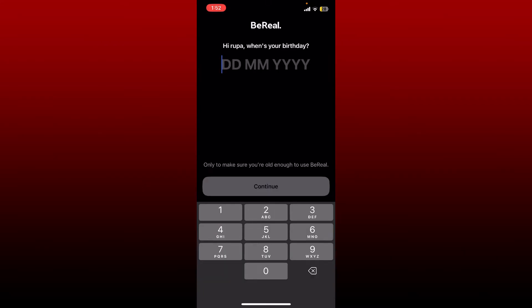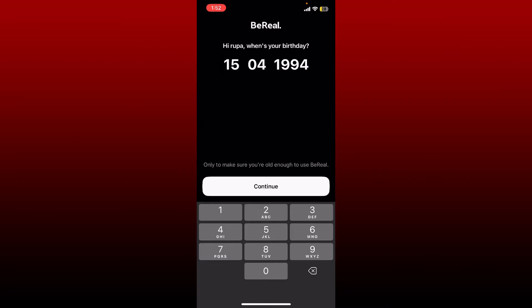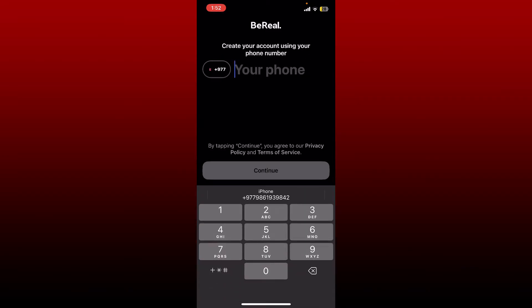As you can see, it will ask you for your phone number. All of these details like your name, date of birth, and your phone number are mandatory in order to use your BeReal account. For each mobile number you can create only one BeReal account. Simply go ahead and enter your phone number and tap continue.